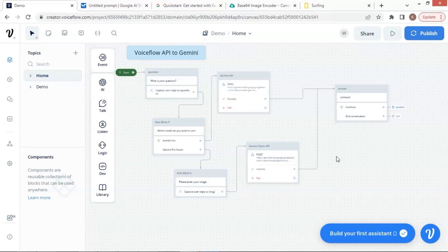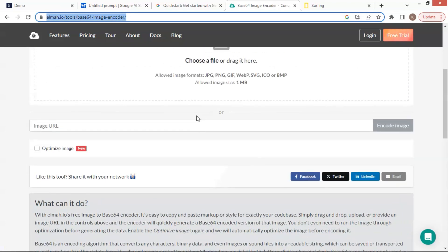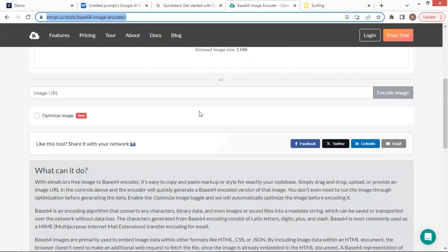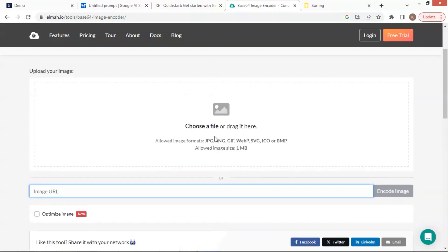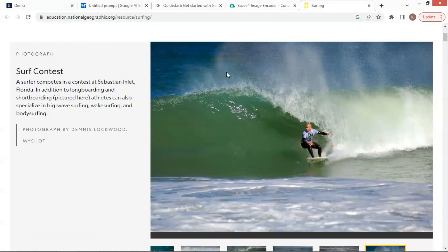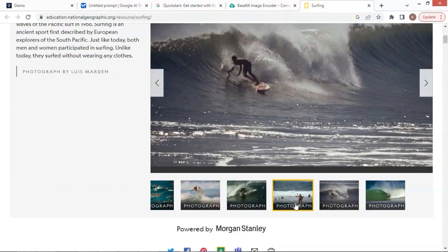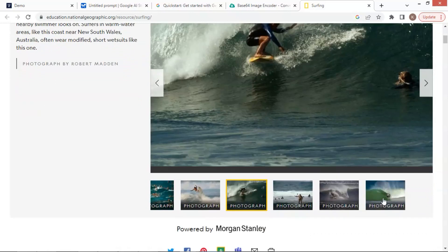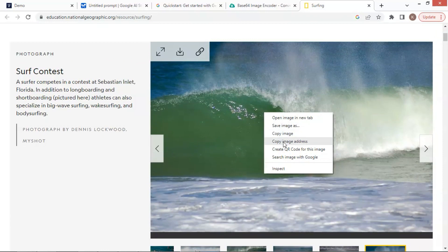Next, we are going to run the test of this chatbot. Before doing that, we will show you how to convert an image to a Base64 string. Let us go to this website — there are many ways to get the Base64 string data, but we have promised no code, so we will use this website to convert the image to a Base64 string. What you need to do is paste the URL of the image and click the Encode Image button, then copy the data which will be shown below. Let us see an example — I like surfing images. Let us go to a website that has many surfing pictures. Let me select one, right click, and click on Copy Image Address. Now we have the URL of the image.